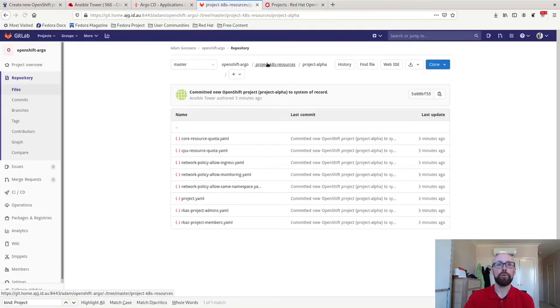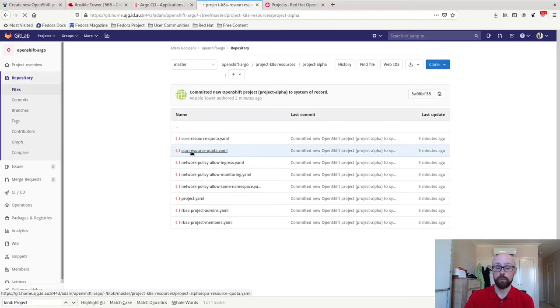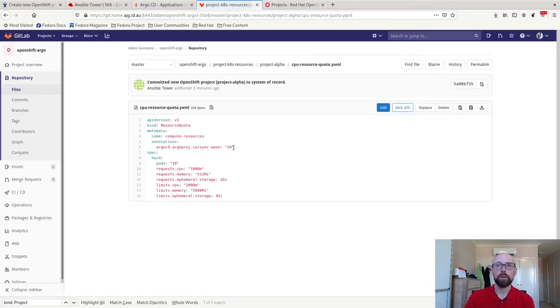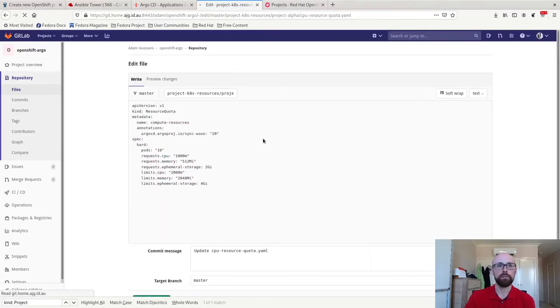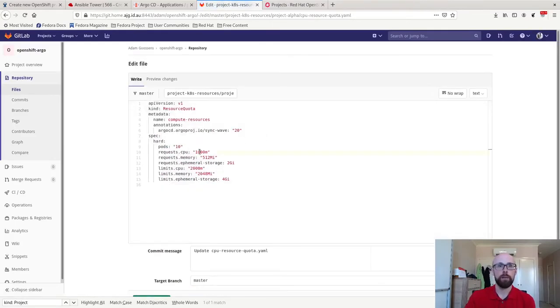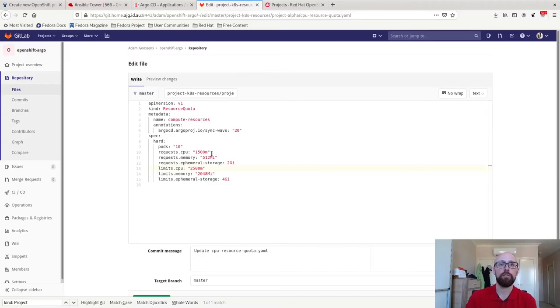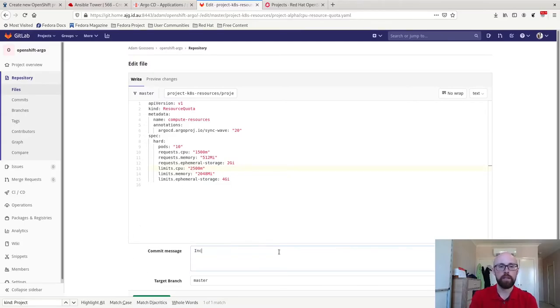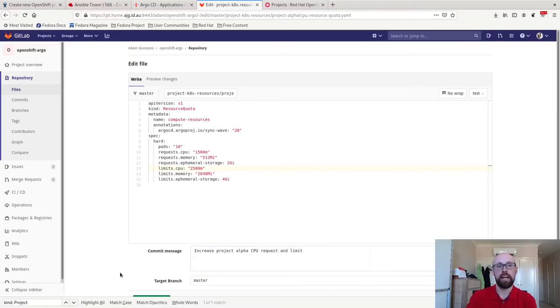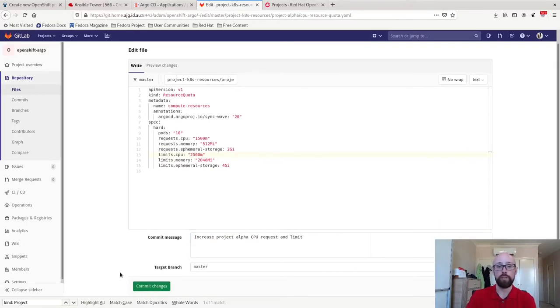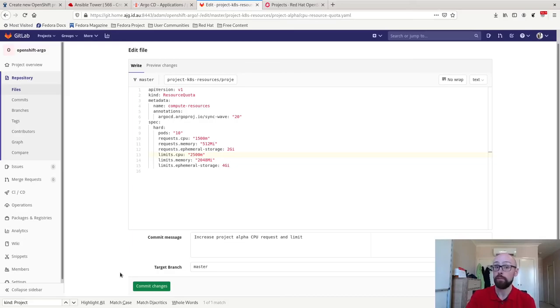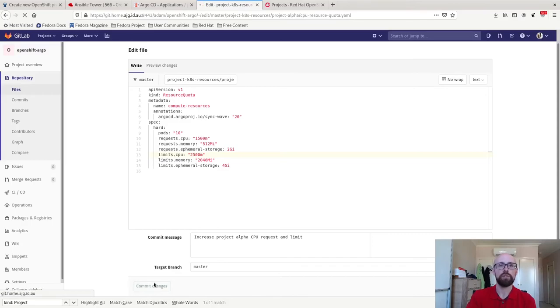So we'll go to Project Alpha. I'm going to pick the resource quota. We're going to edit it live. I'm going to say I want 1500 millicores for CPU requests and 2500 millicores for CPU limits. Increase Project Alpha CPU request and limit. Again, normally, if you were doing this properly in production, you wouldn't allow people to commit directly to master. They would need to come in through a merge request. We commit the changes.